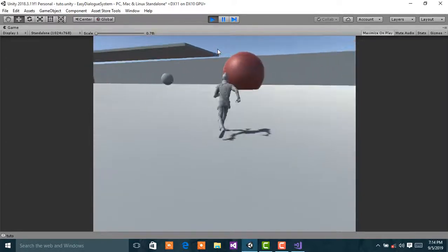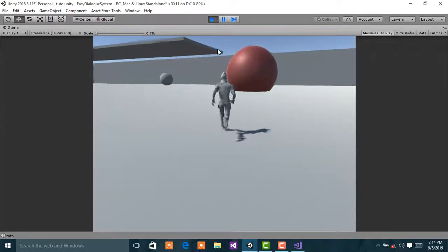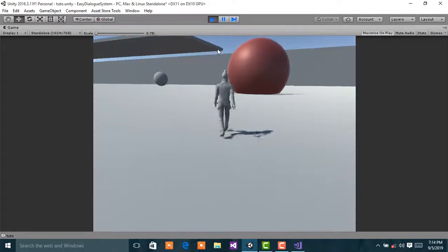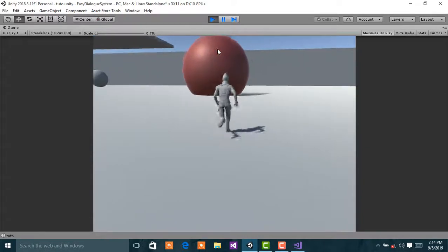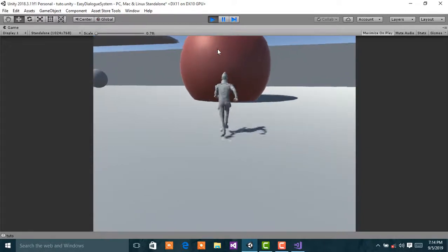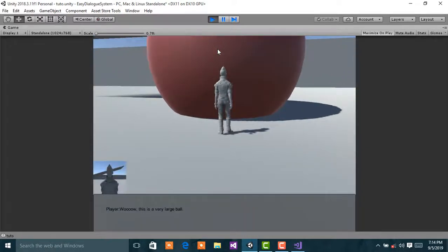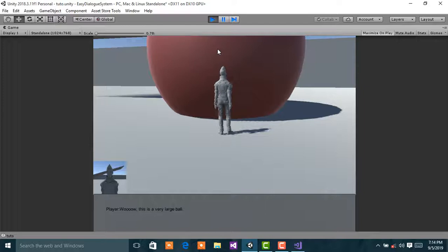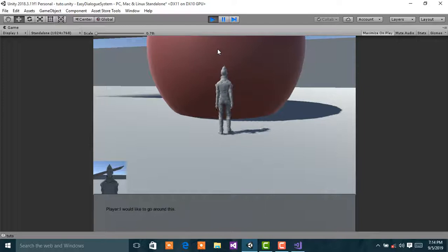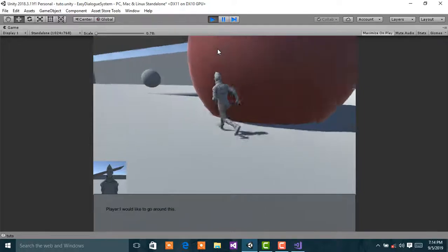I move closer to the ball, the red ball. I'm like whoa, this is a very large ball, I would like to go around this.